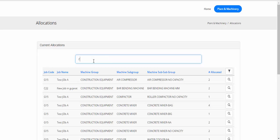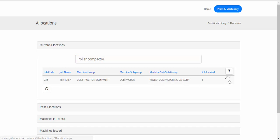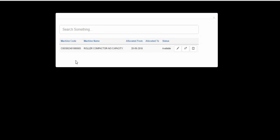Let's say we're looking for a roller compactor. This is the roller compactor and it's currently allocated to G15. Let's preview that — the exact list of roller compactors. This is the machine code, the fixed asset code that's available. It's allocated from the 28th of September 2016 and it's currently available.